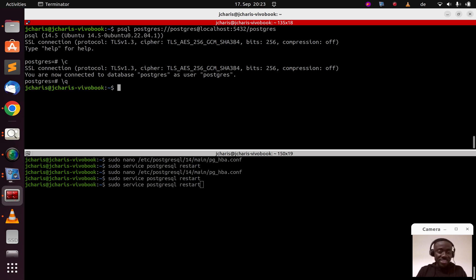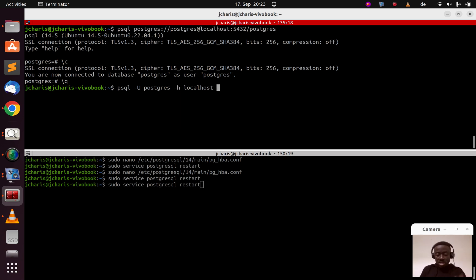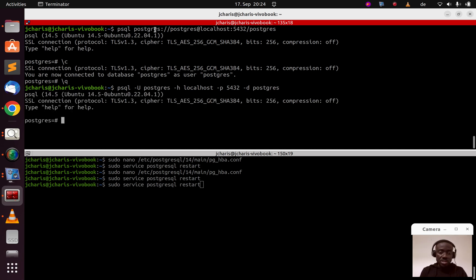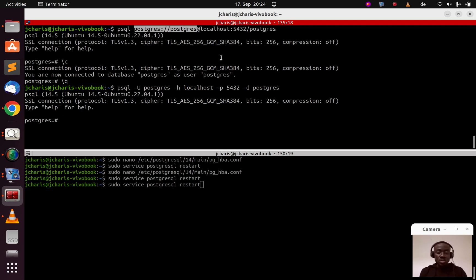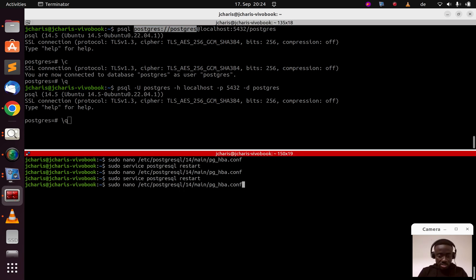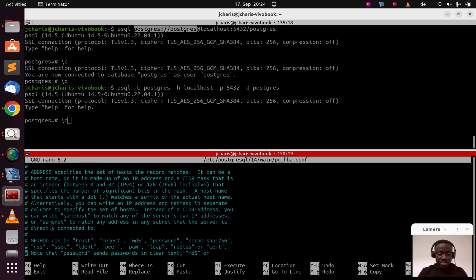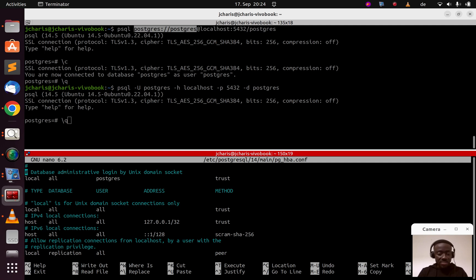Both connection methods work the same way. Once you configure the HBA file you don't even need to specify a password. However, be aware: on a production system you should NOT use trust. Make sure it is not set to trust because trust means anybody can have access — which is not good for production.